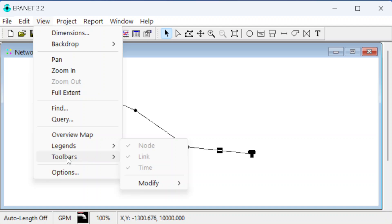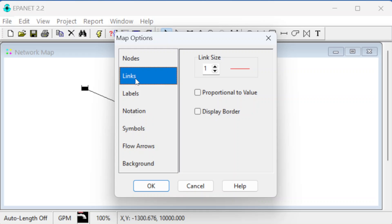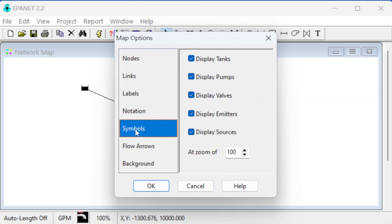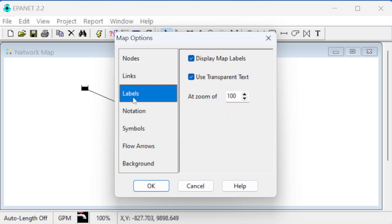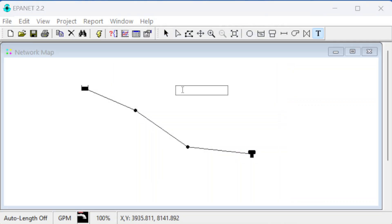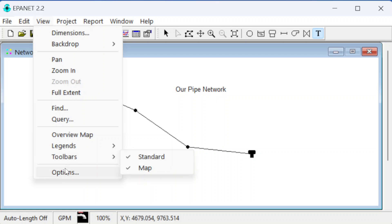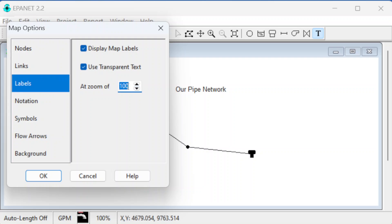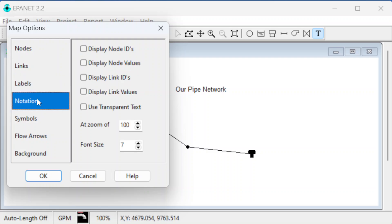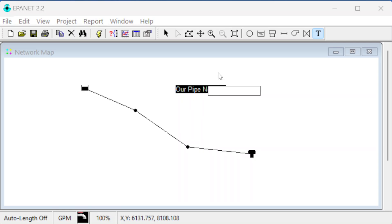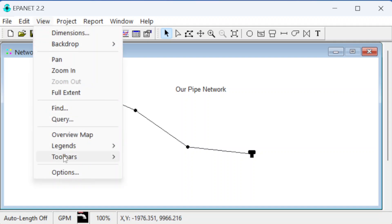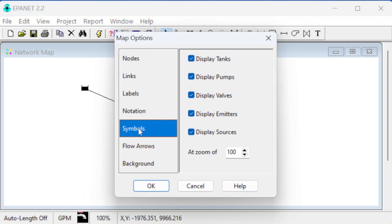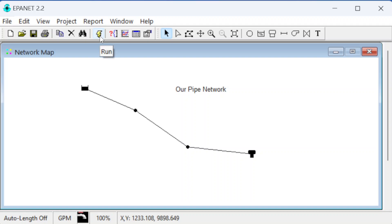We can try to add labels by going to View, then Options, then Labels, but that didn't seem to work here. Labels are something you can add as text annotations. There's a way to make them show up — View, Options, Symbols — but anyway, we should have all the data entered now.